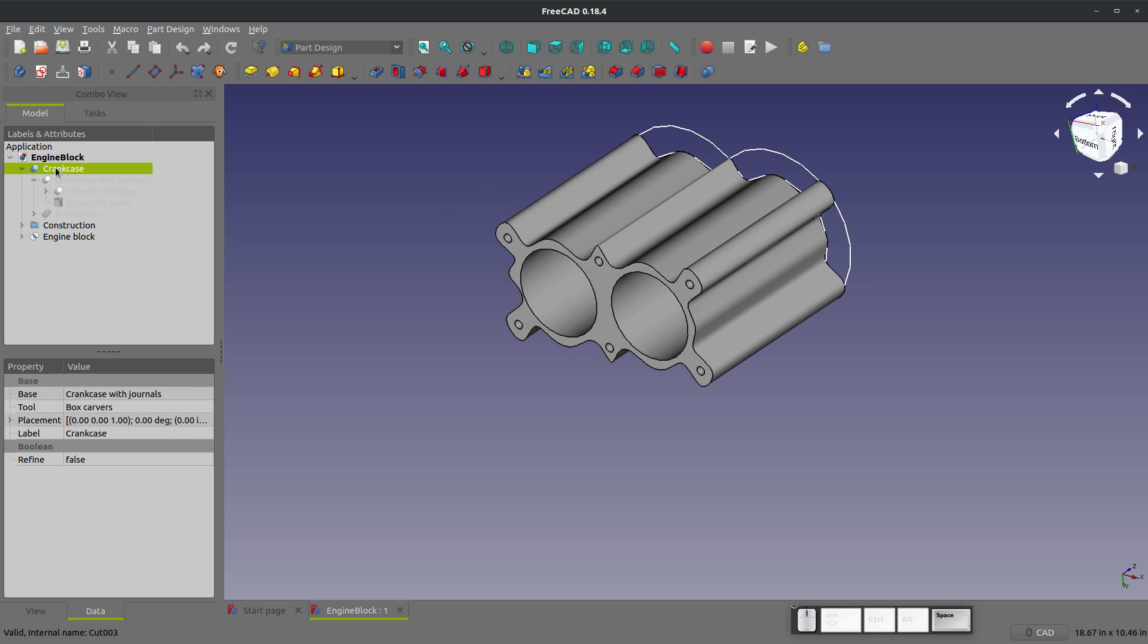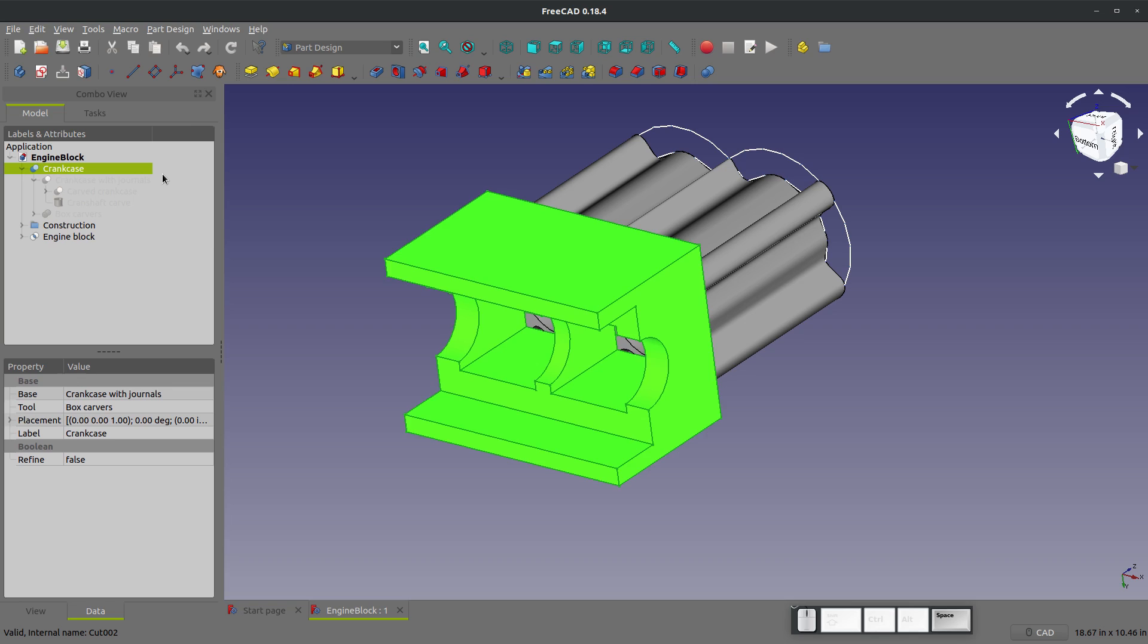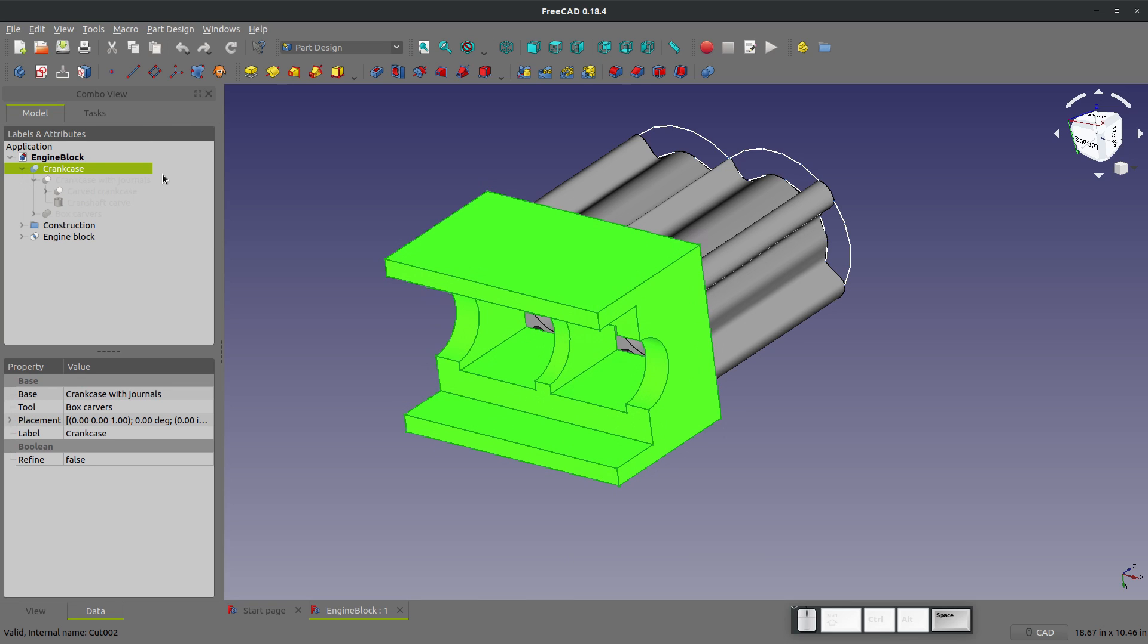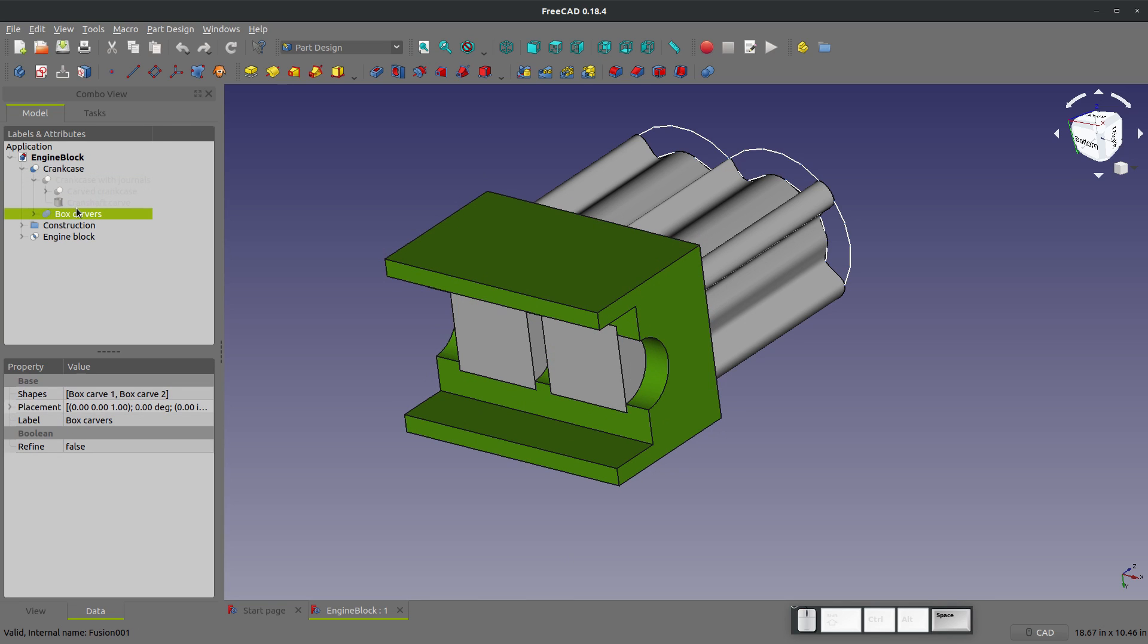And to make things visible or invisible, you can use the space bar. So if I want to make my crankcase visible or invisible, I highlight it in the tree and hit my space bar to make it appear or disappear. And that's true with past features as well.